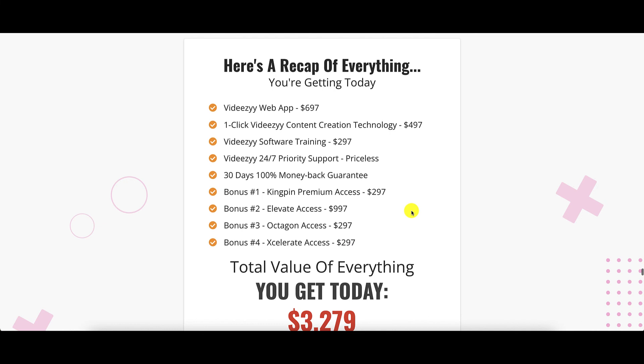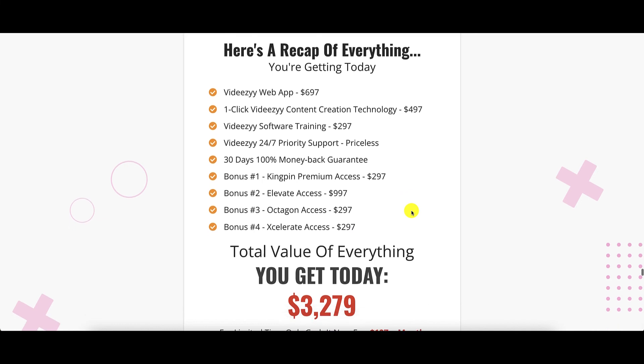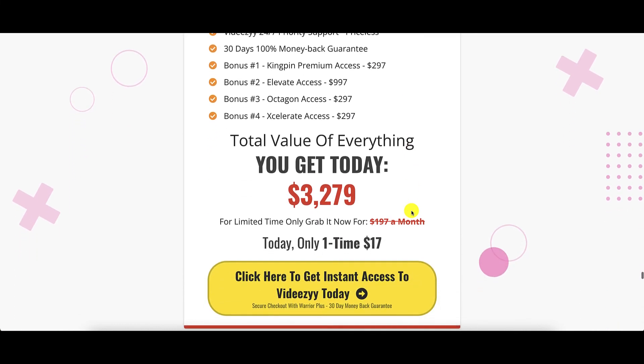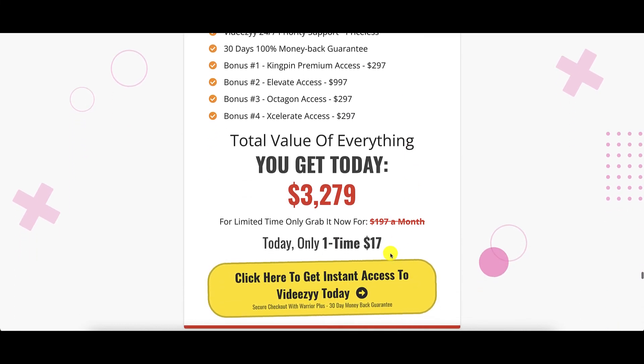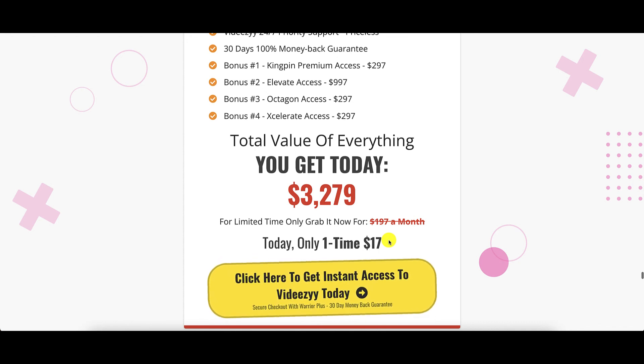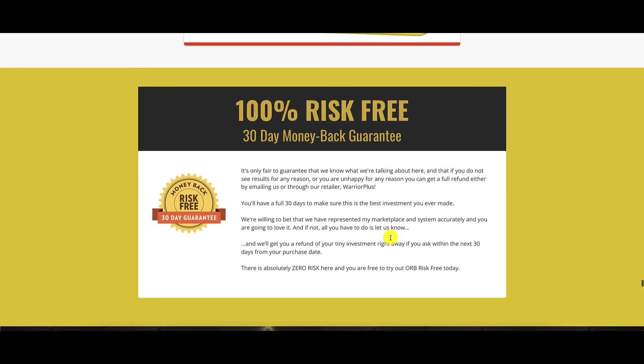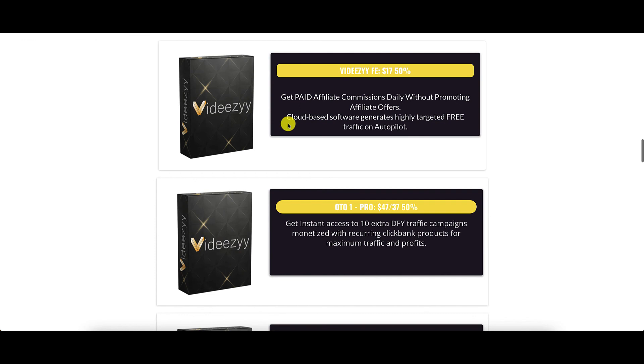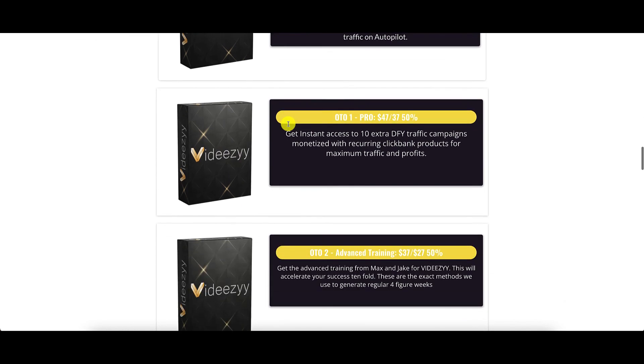Now, this is going to shock you. The price during the launch is only $17 one time. And it is 100% risk-free. Take it for a spin for a full 30 days. So let's have a look at the OTOs.